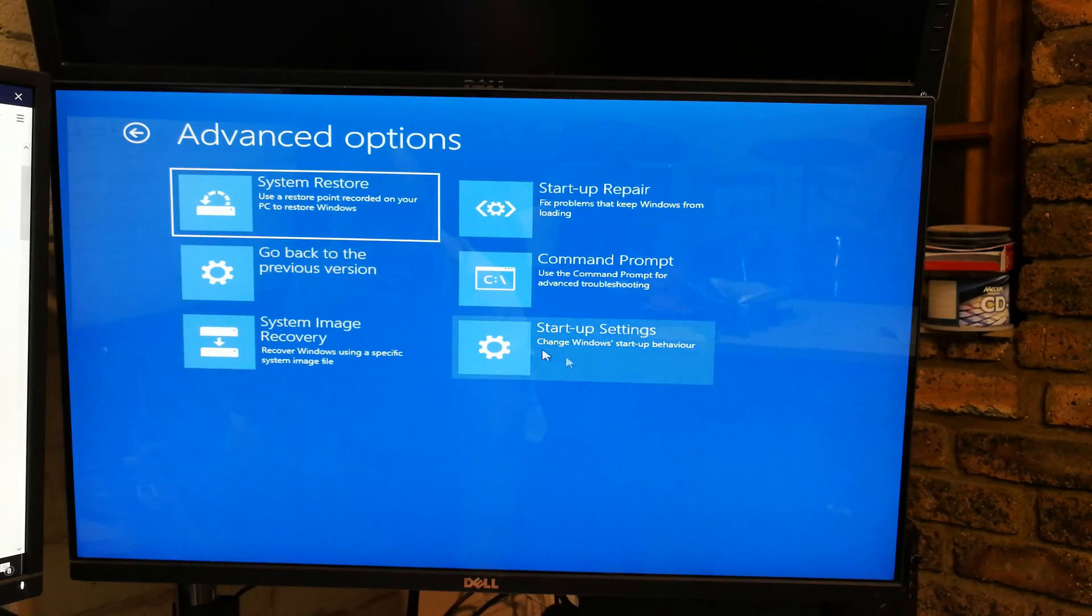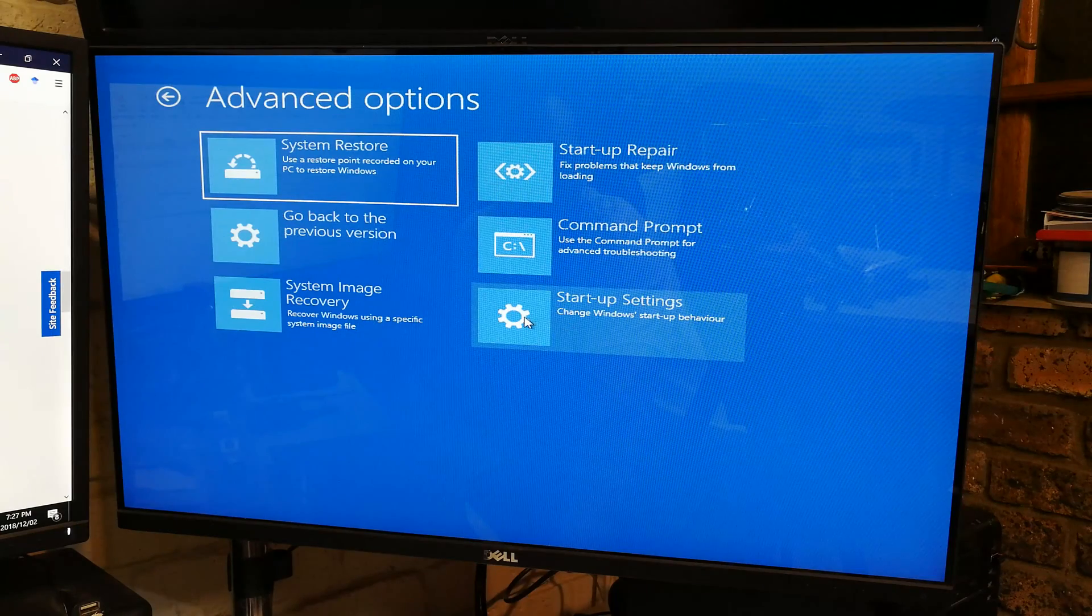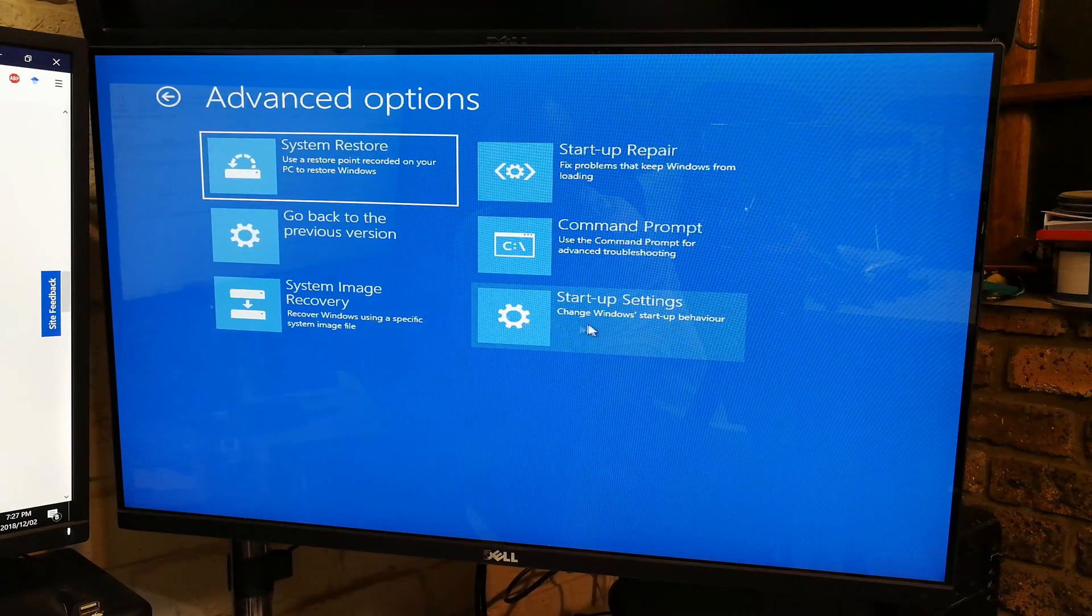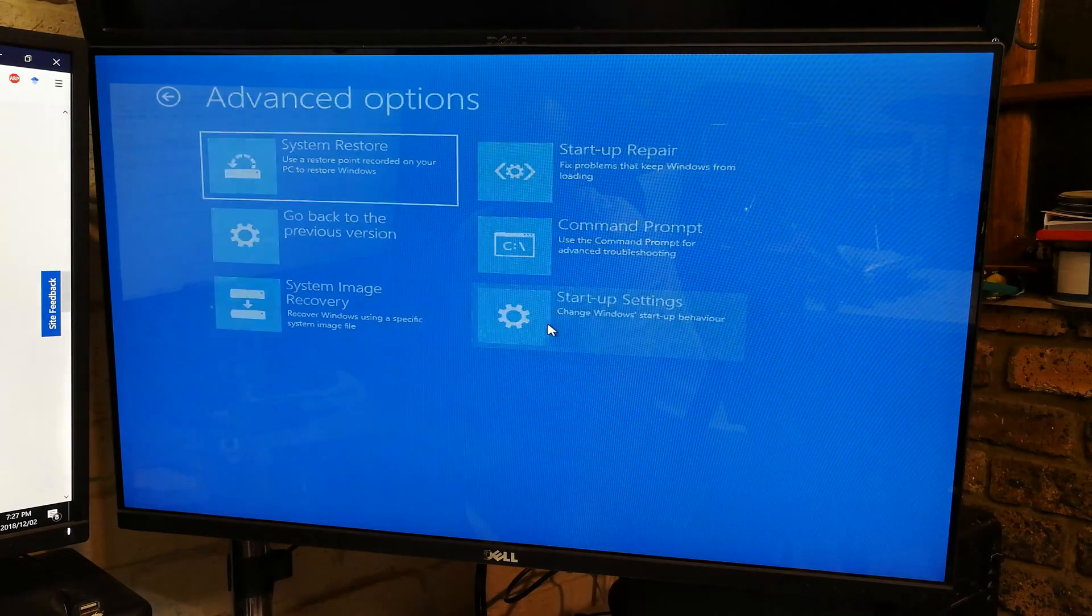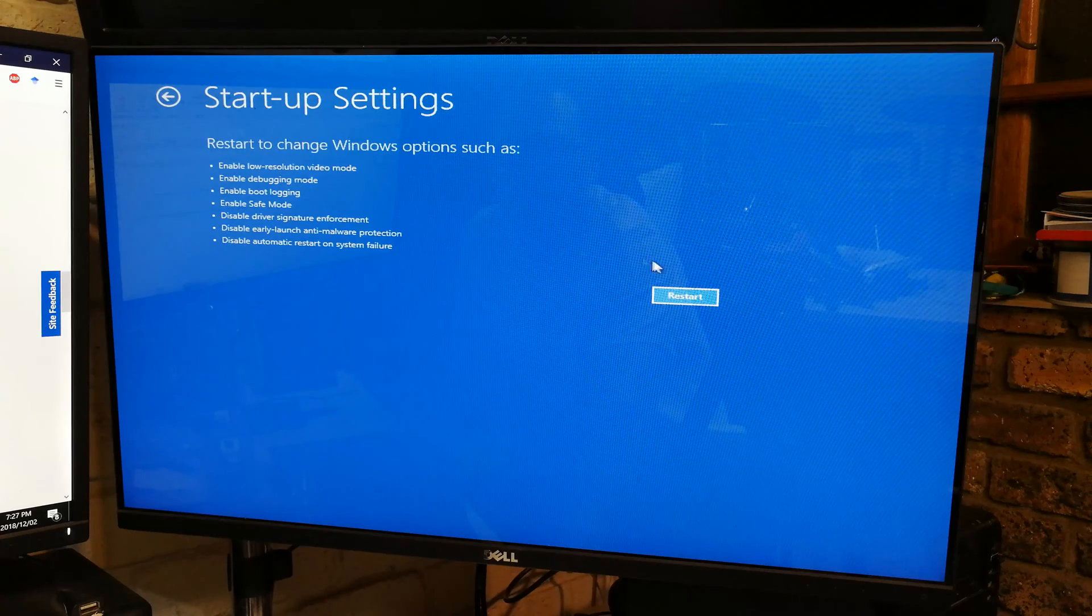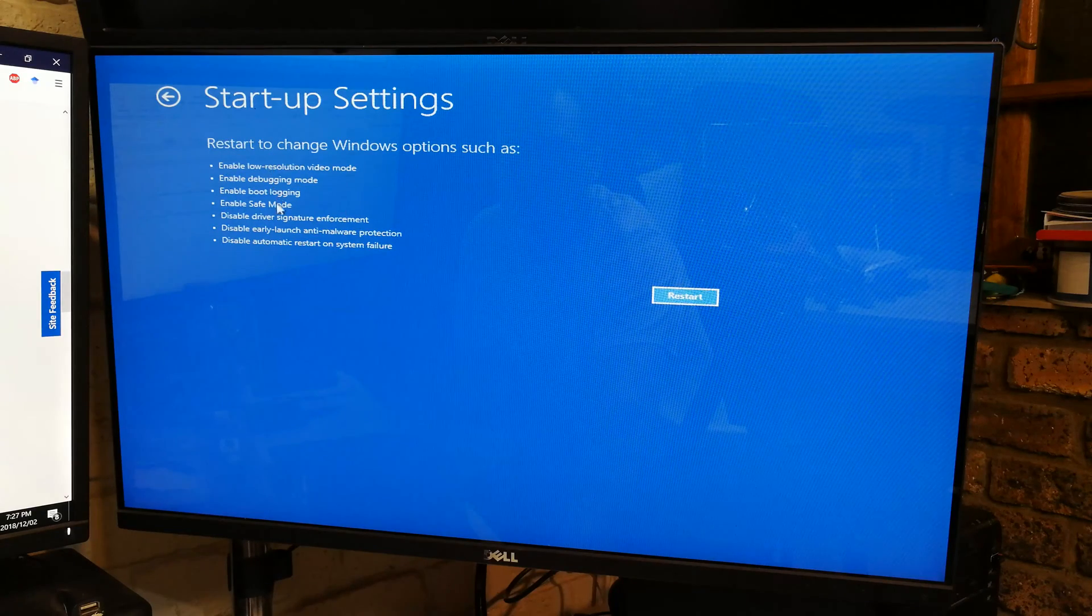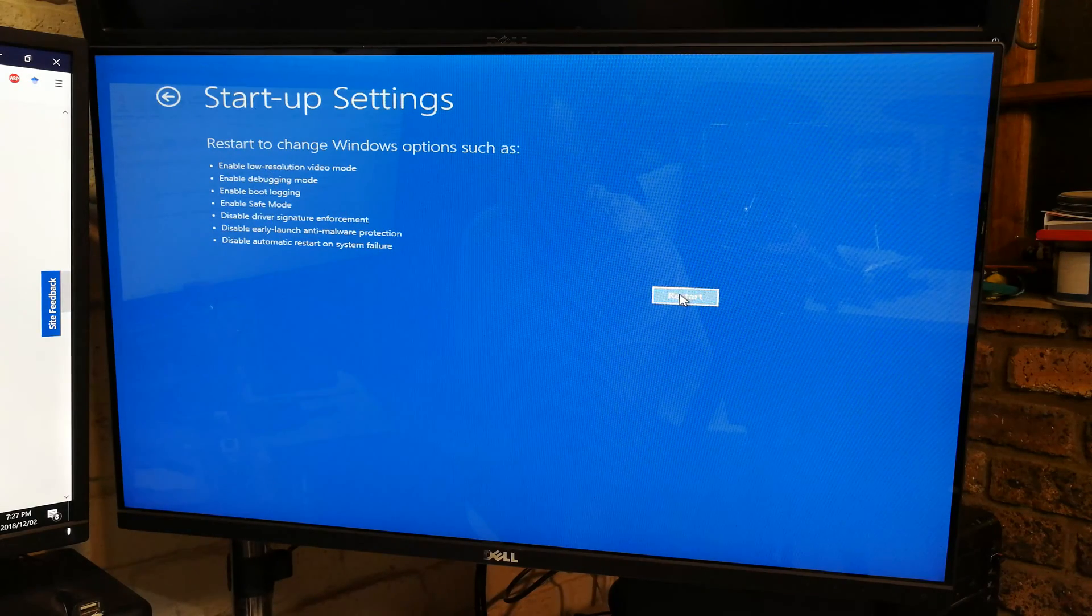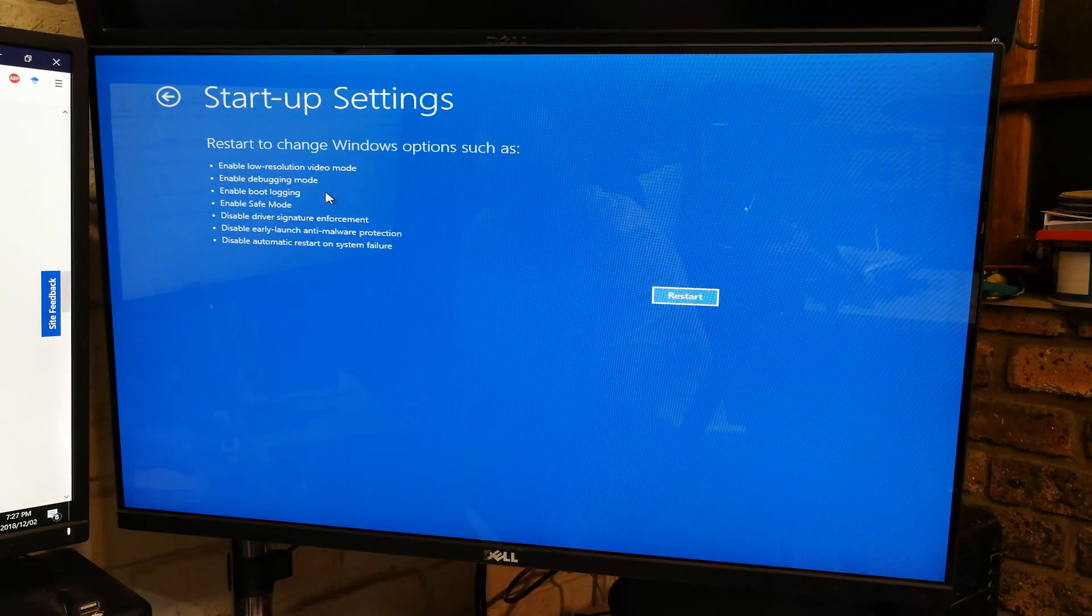And then there's your startup settings. Now if you want to start up Windows in safe mode, you can come here to startup settings and you can choose the safe mode option. You could say restart and it'll give you the options for safe mode.